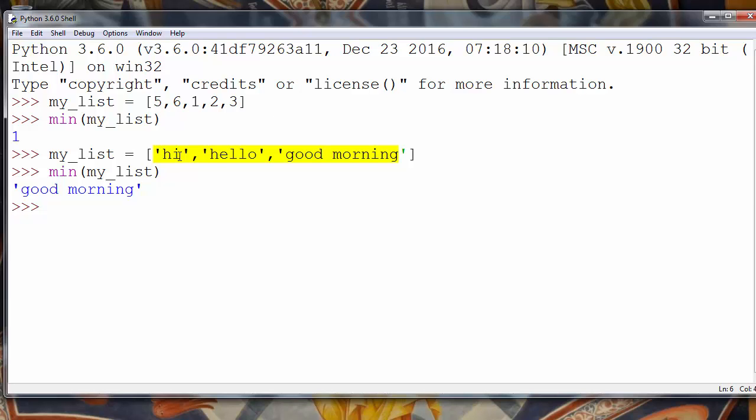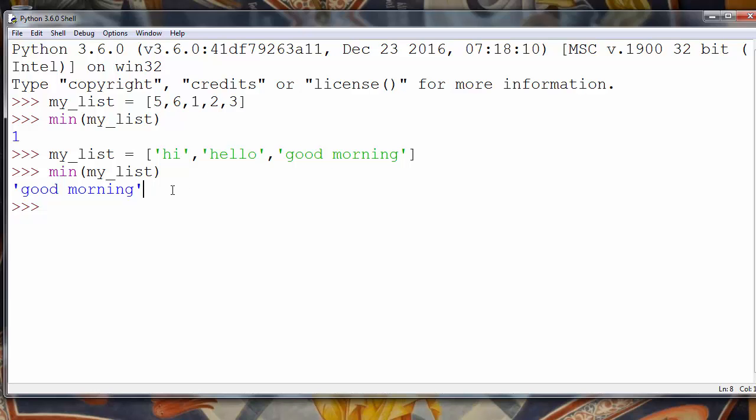So 'good morning' will be first in lexical ordering or in some dictionary. That's all for this lesson. Thanks for watching, happy coding!